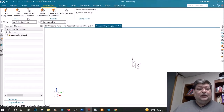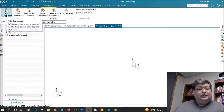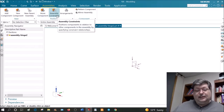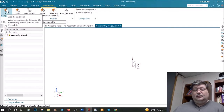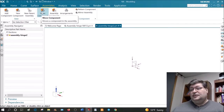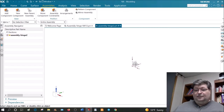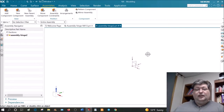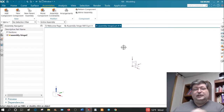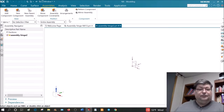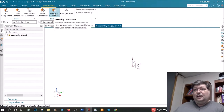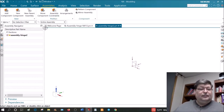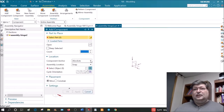Go up to the Assemblies pull-down menu. We're going to use the Add Component command, the Move Component command, and the Assembly Constraints command. Add Component brings in a new model reference into an assembly. Move Component either places the model somewhere on screen or moves it within the assembly, or causes motion between two parts. Assembly Constraints is how you assemble parts in relation to one another.